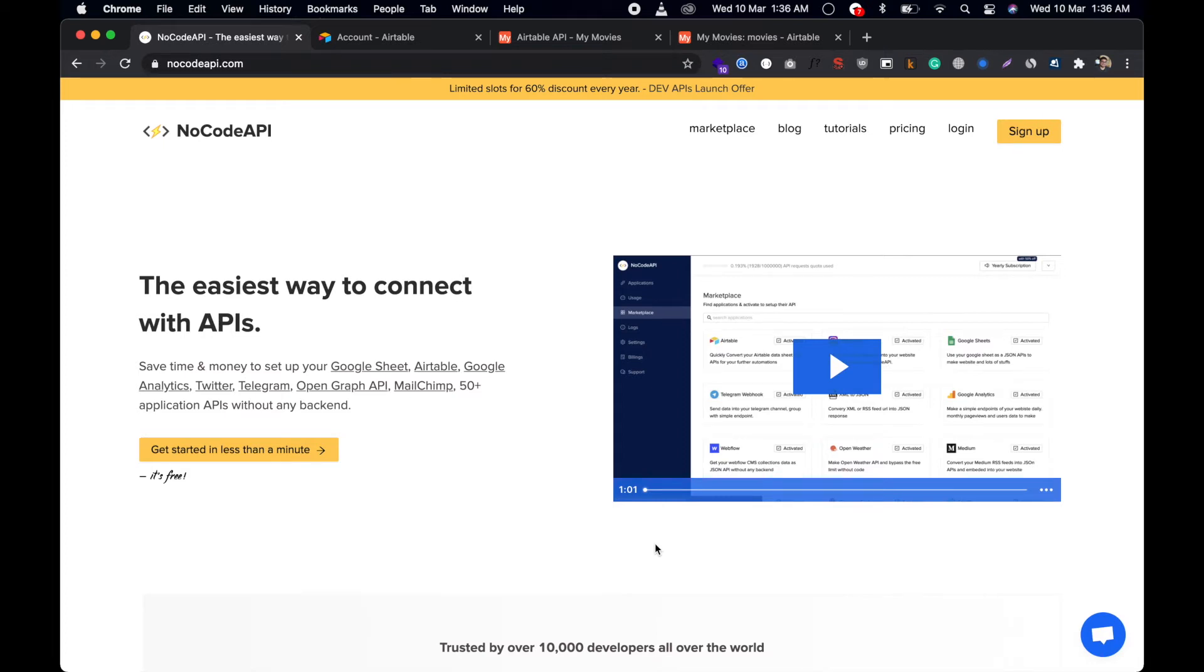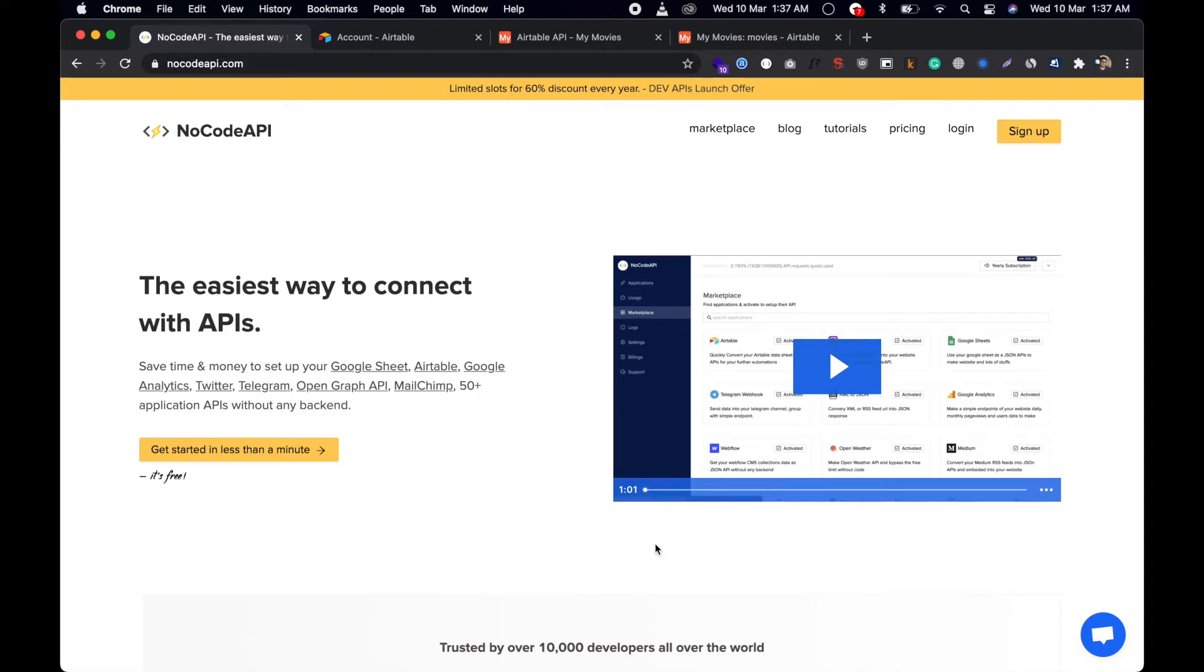Hi, I'm going to show you how you can add, update, and delete more than 10 records in your Airtable with an API. We are using NoCodeAPI to set up our Airtable endpoint. With the help of NoCodeAPI, we can add, delete, or update more than 10 records in one API call.